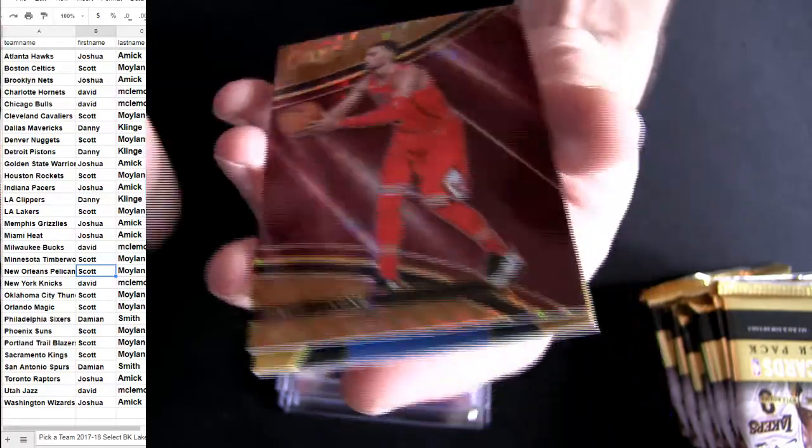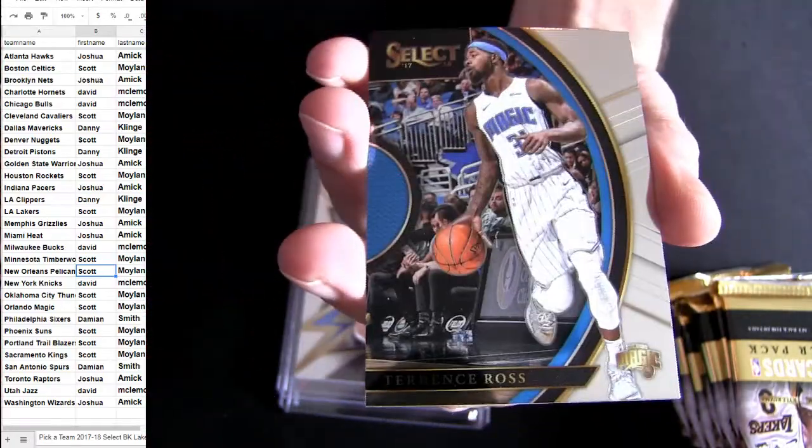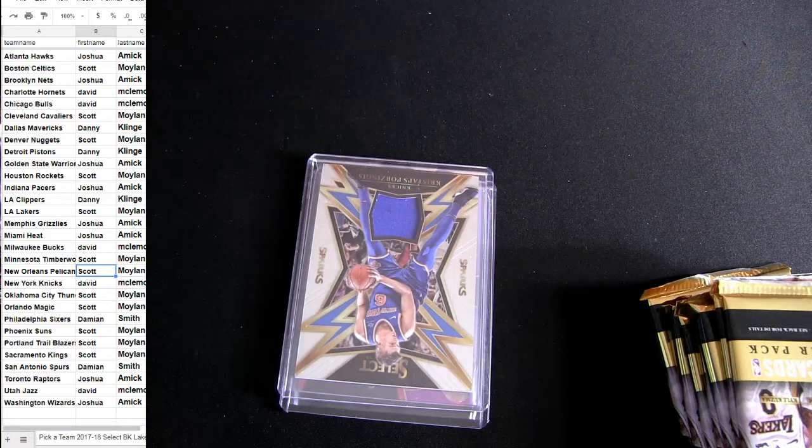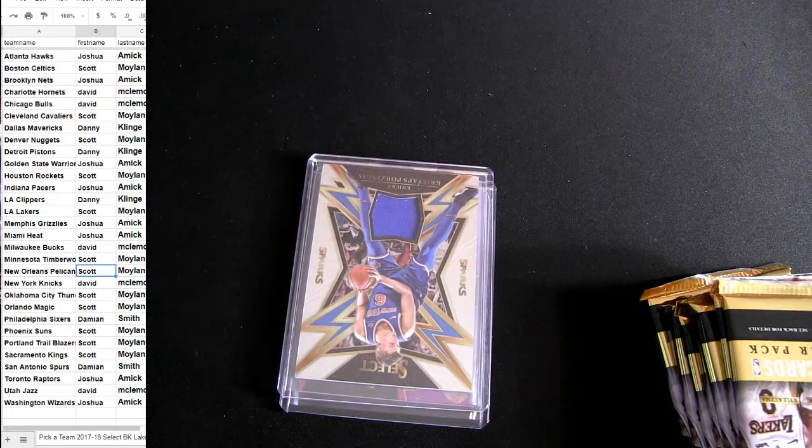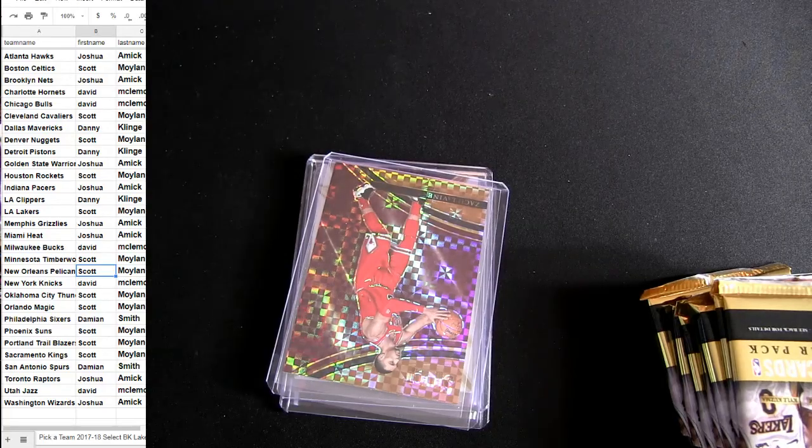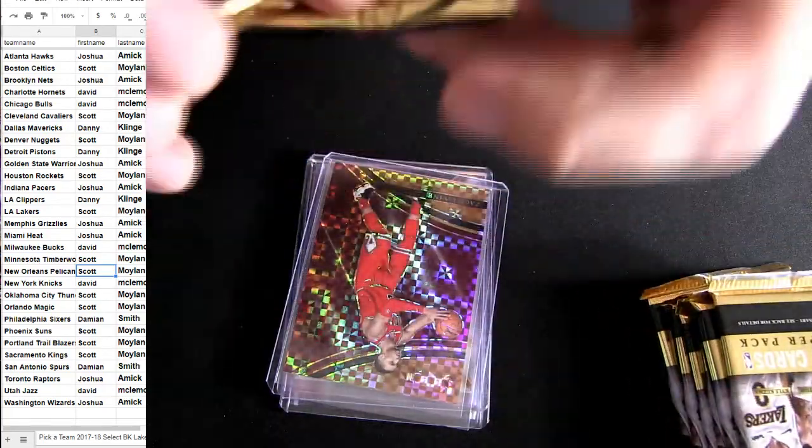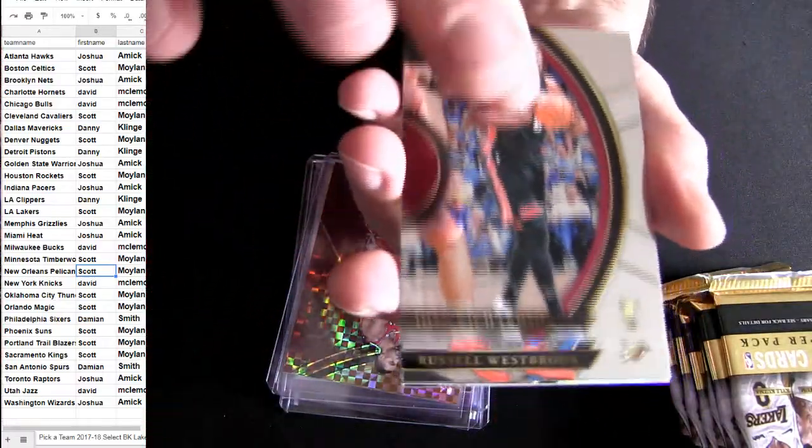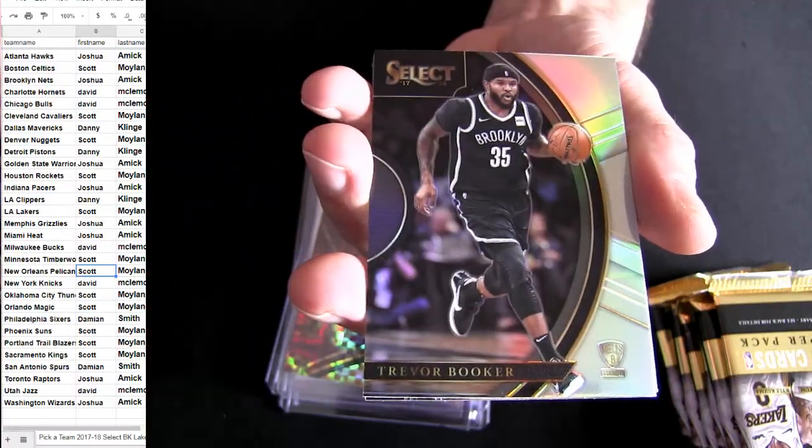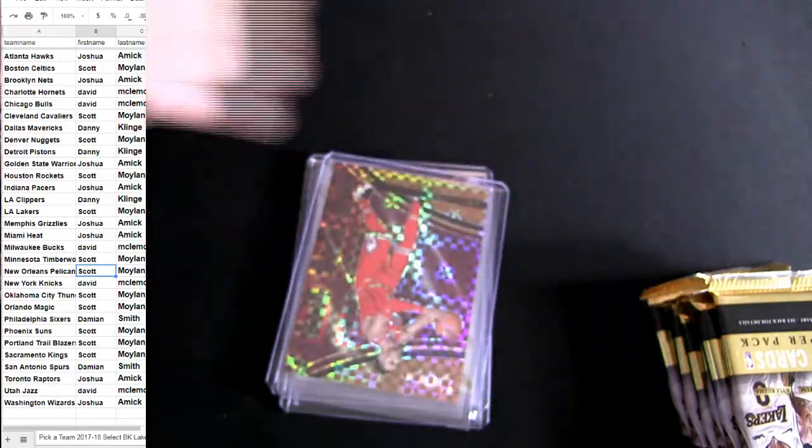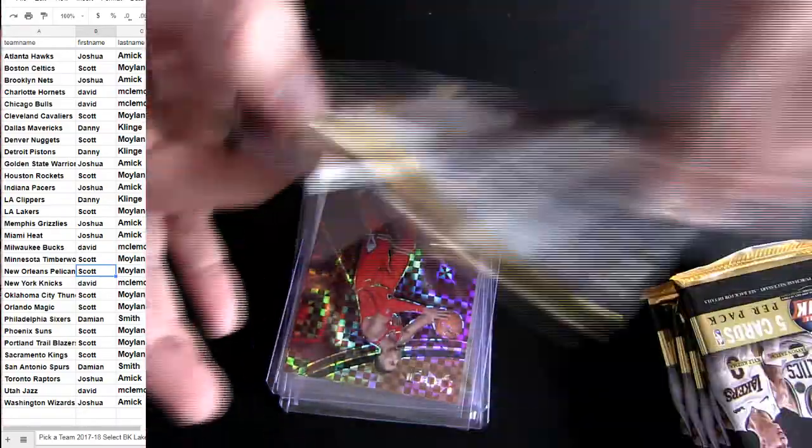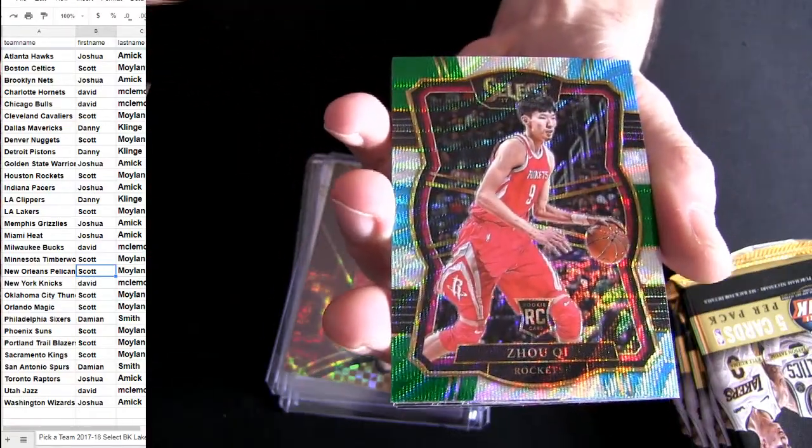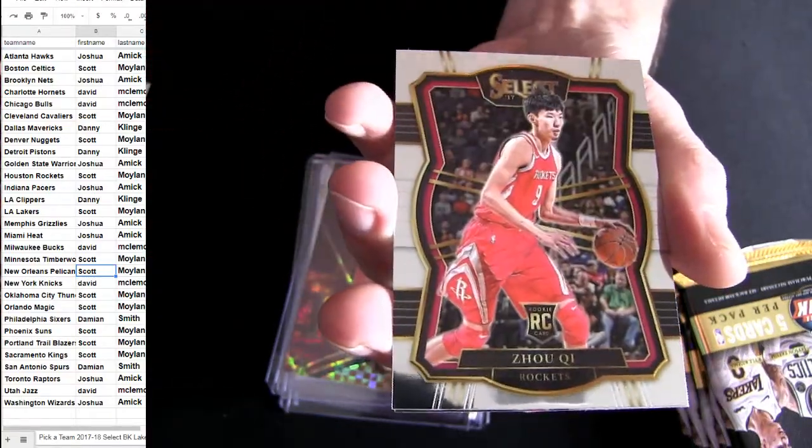This one was backwards or something, backwards pack. All righty, looking for one more auto. Three color Houston KD.